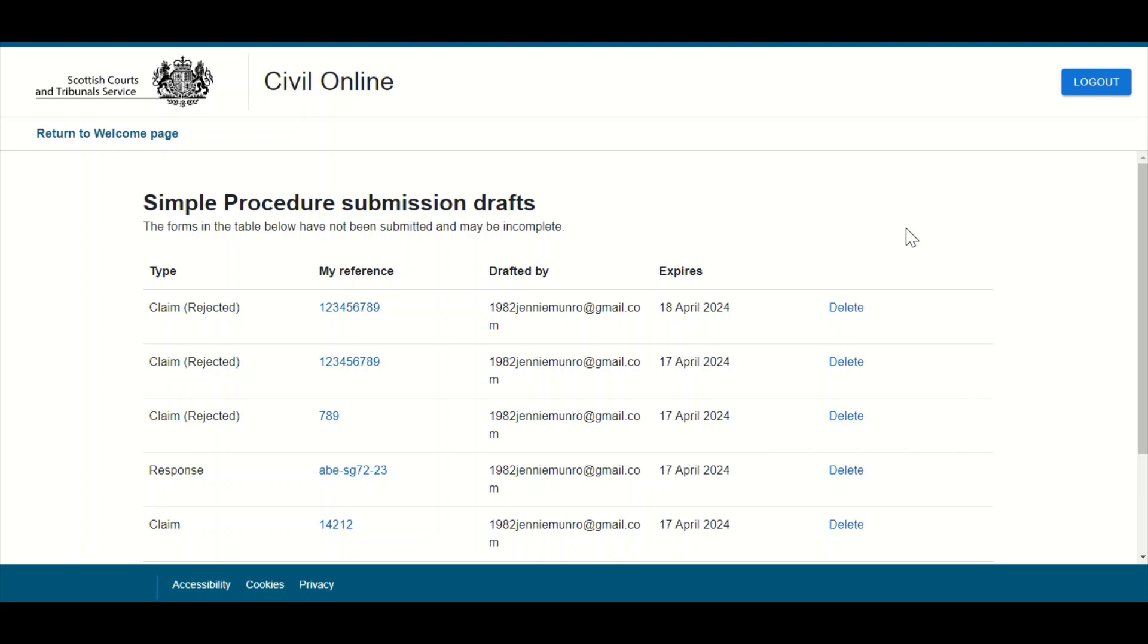If however at any time a user wishes to delete a draft, there is a delete option also available as indicated.